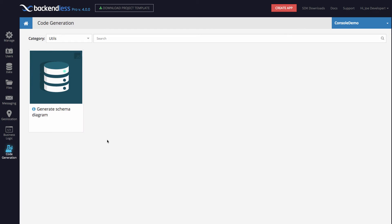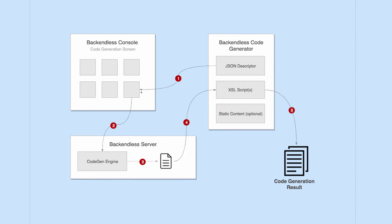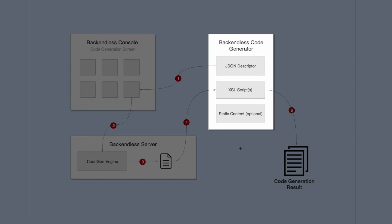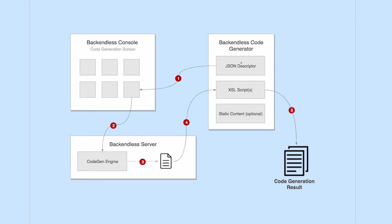To understand how to develop a code generator and plug it into Backendless, let's take a look at this diagram. This is a diagram that really models how Backendless code generators work. Take a look at this box right here, Backendless code generator. Every single generator would consist of at least two parts. There is a JSON descriptor and the generator contains XSL script, which is XSLT transformation. There may be some static content that would be referenced by your code generator.